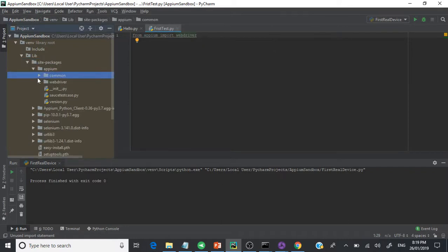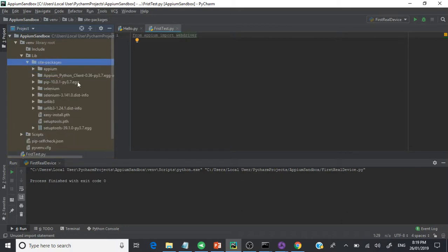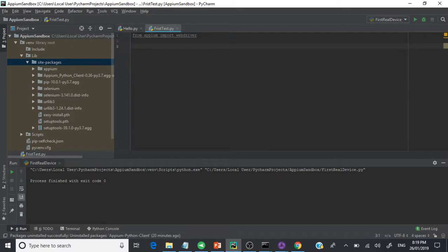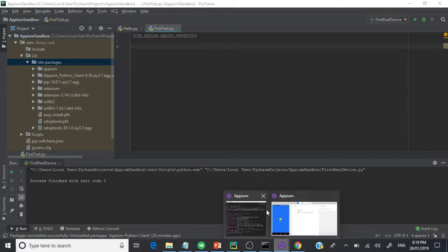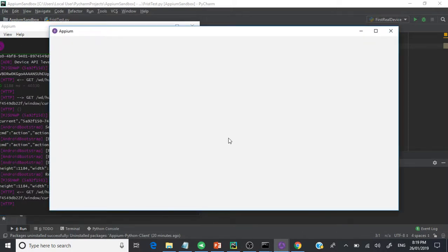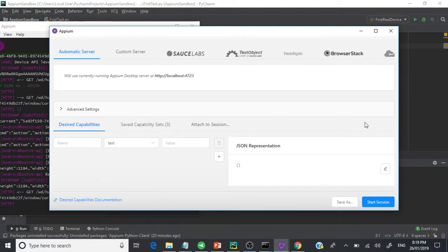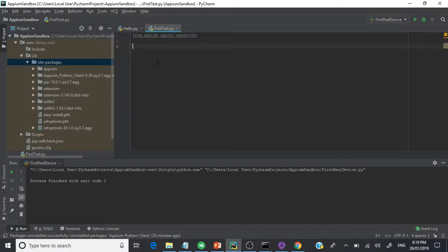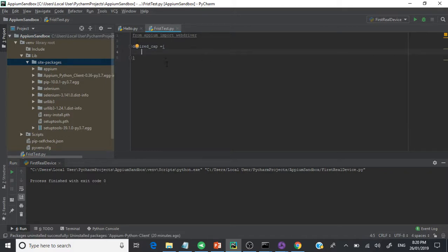Under appium there are two things: 'common' and 'webdriver'. We're interested in webdriver, which uses the same WebDriver protocol. You'll see an underline because we haven't used it yet in the code. Now, like in Selenium, we need to create desired capabilities — whatever parameters we passed in the inspector, we need to pass the same to the script. In Python we use a dictionary, which is a key-value pair, so we create 'desired_cap = {}'.